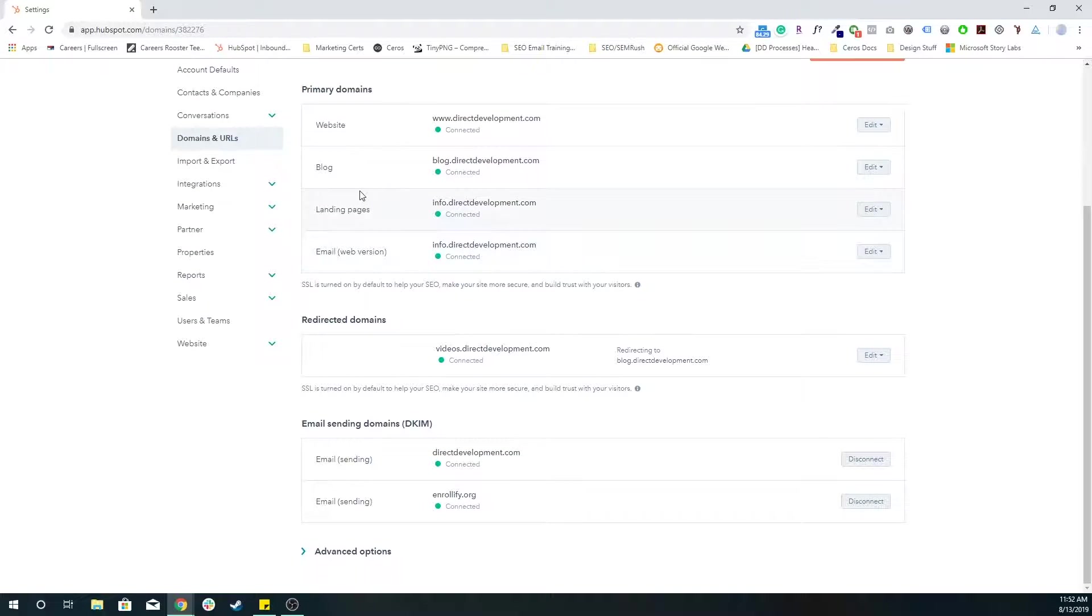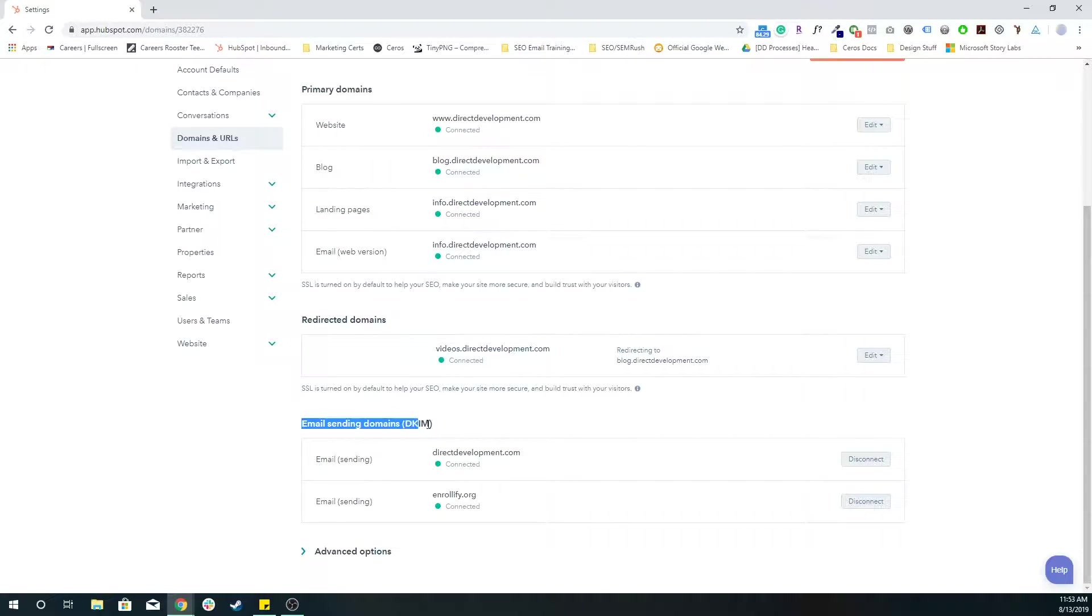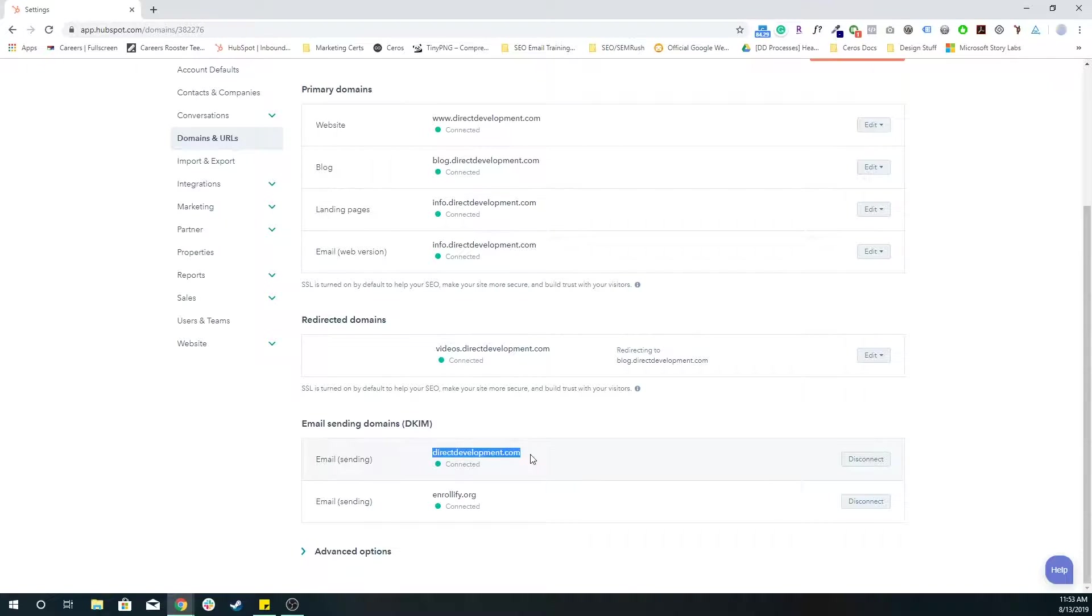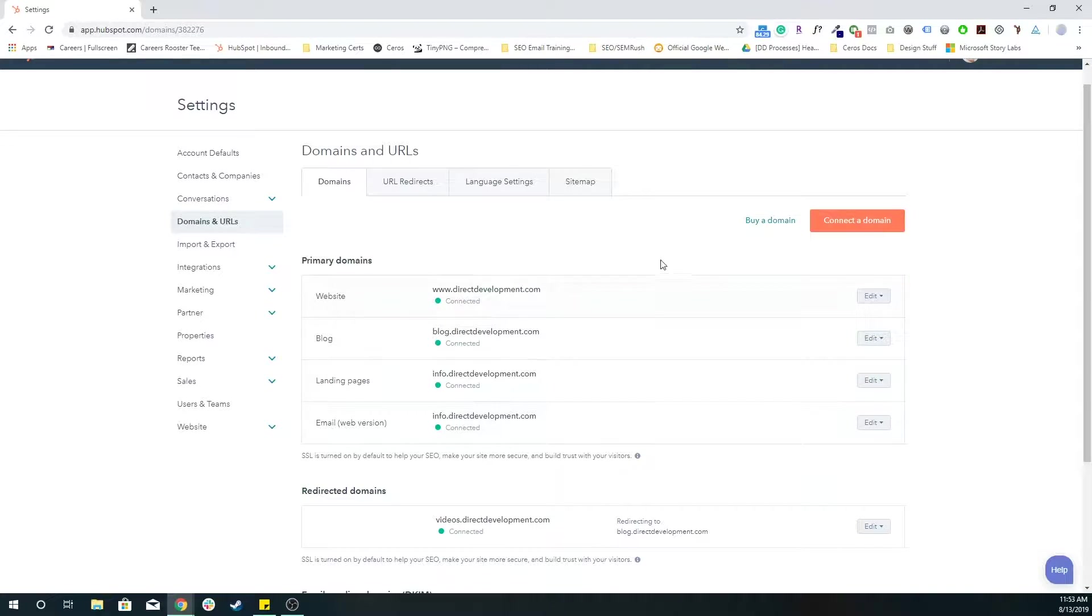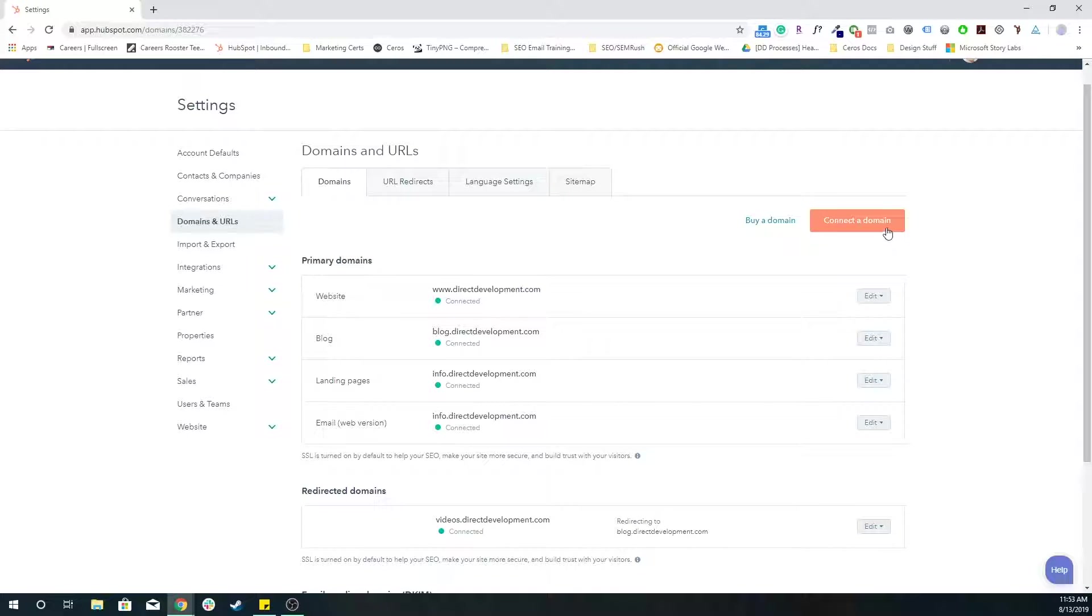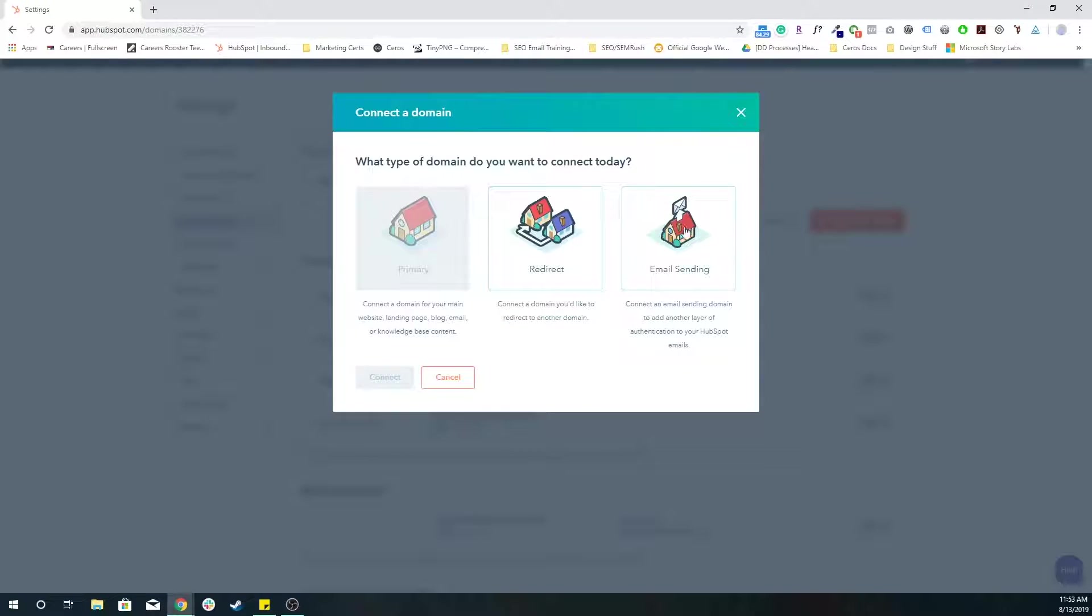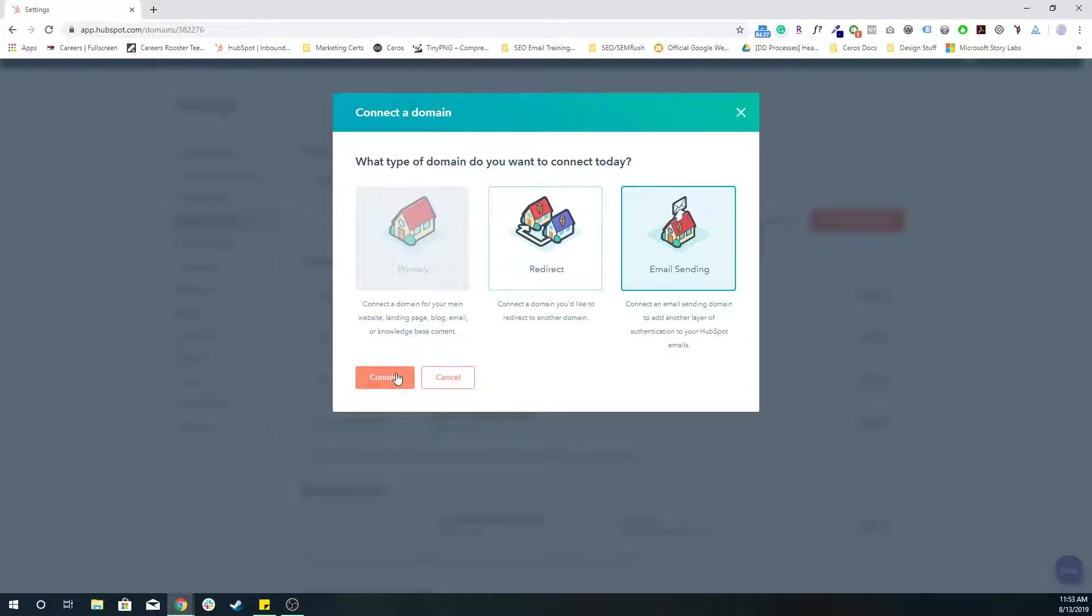Then scroll down, you want to find the email sending domain section. You can see any existing email sending domains you might have, but because we're connecting a new one, we're going to do this orange button in the top right, connect a domain. I want to choose email sending domain and press connect.